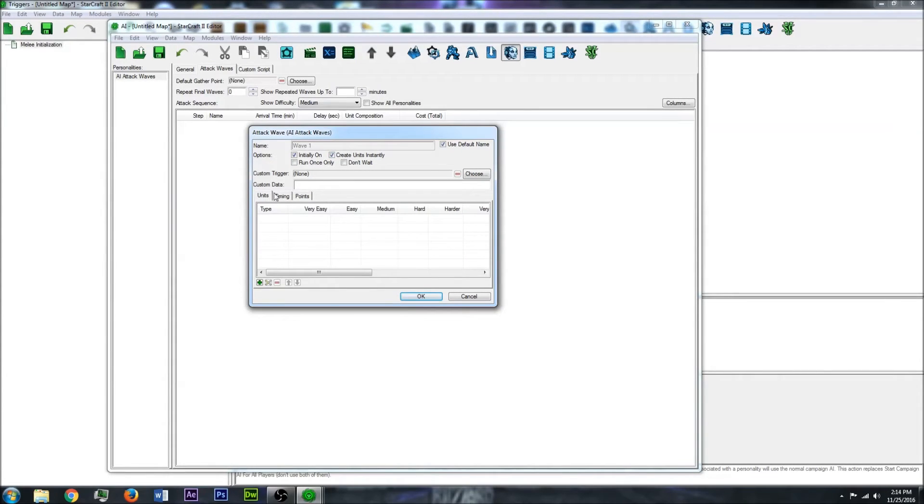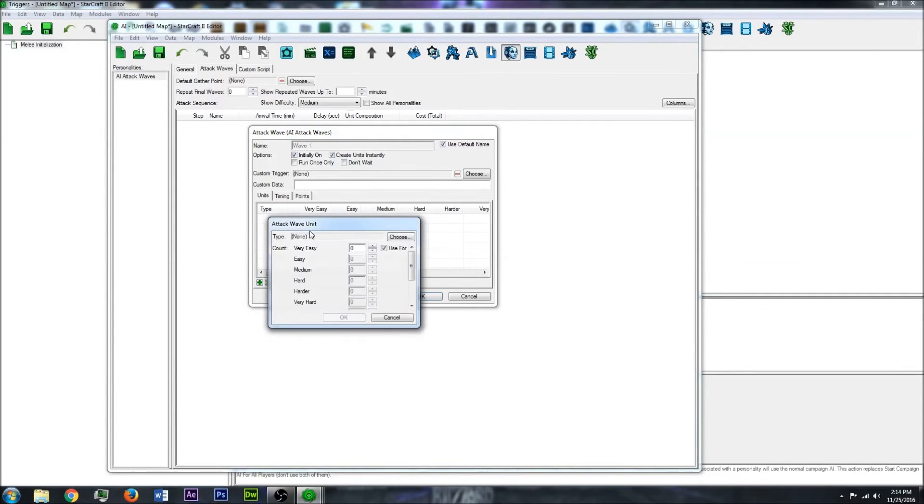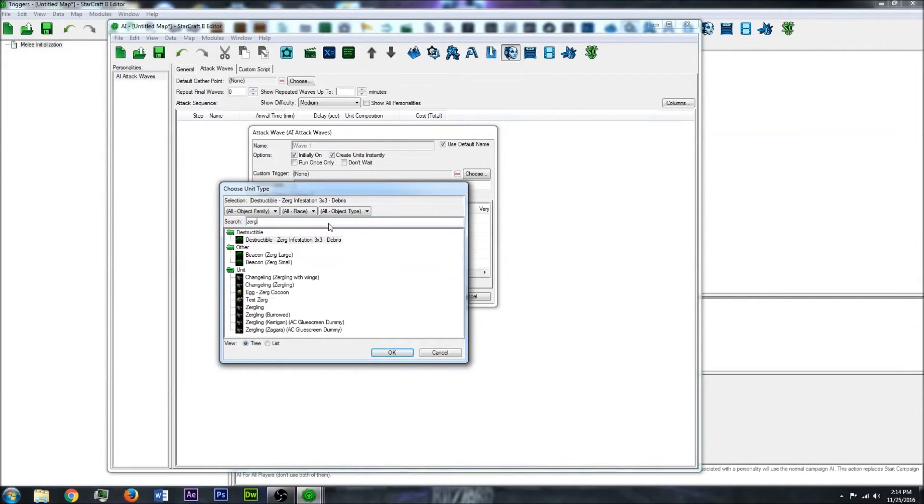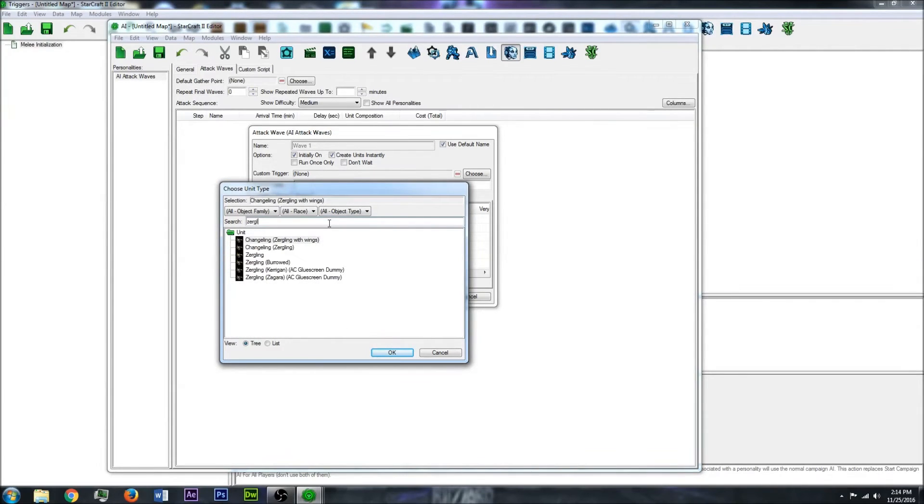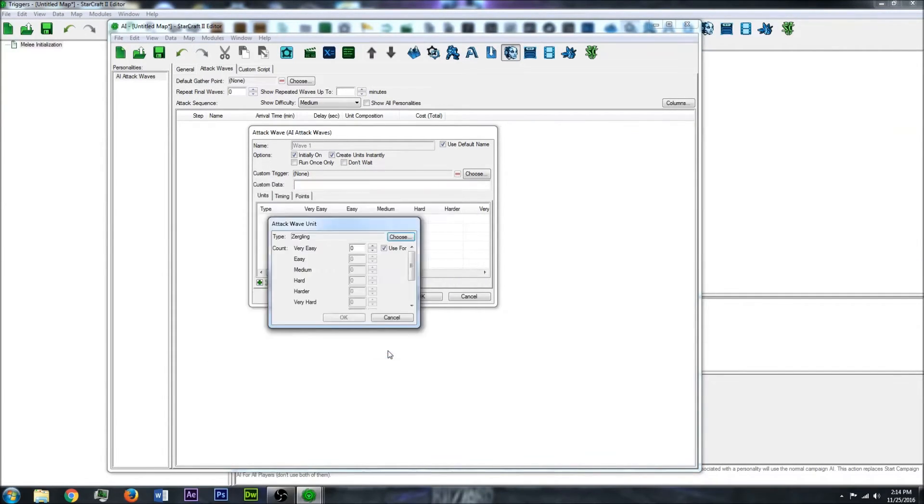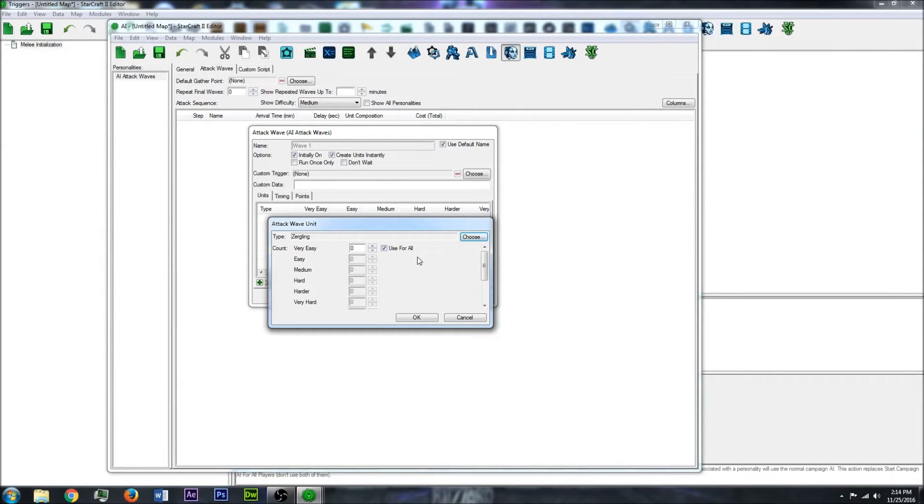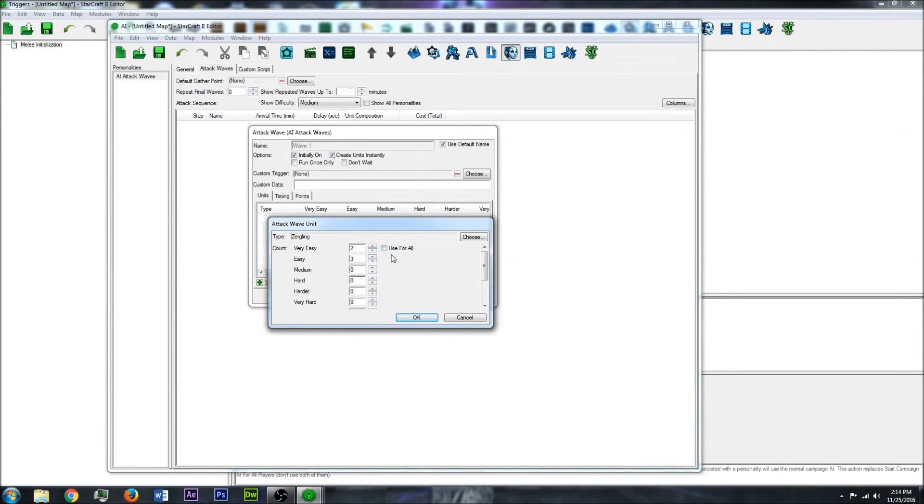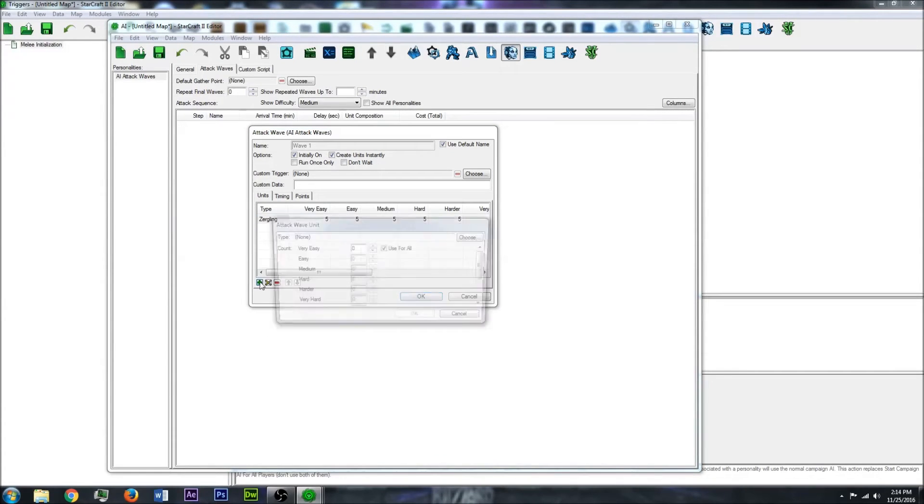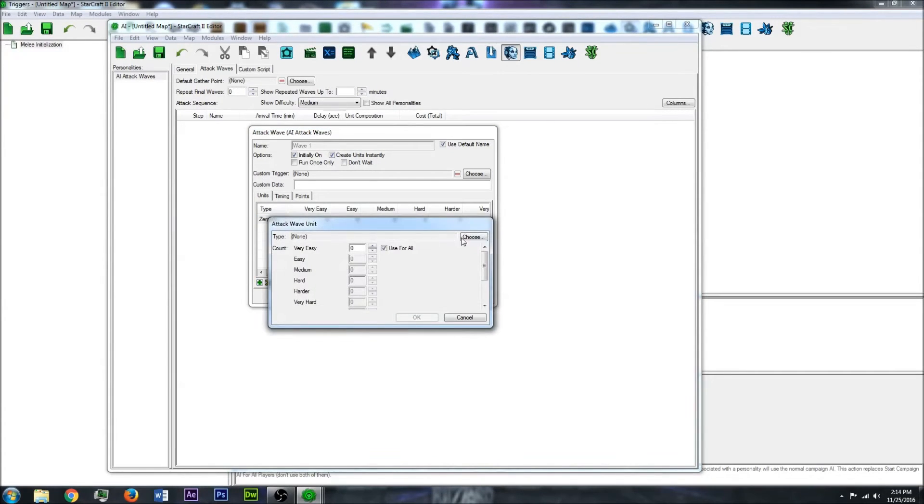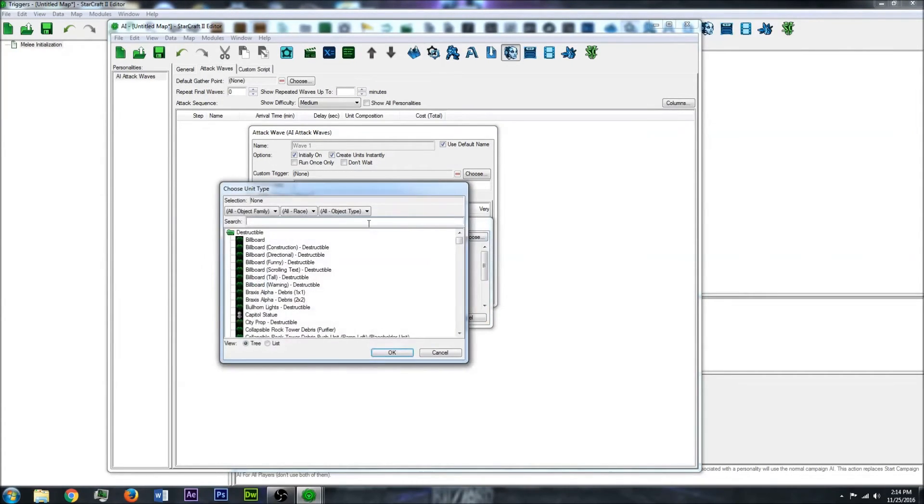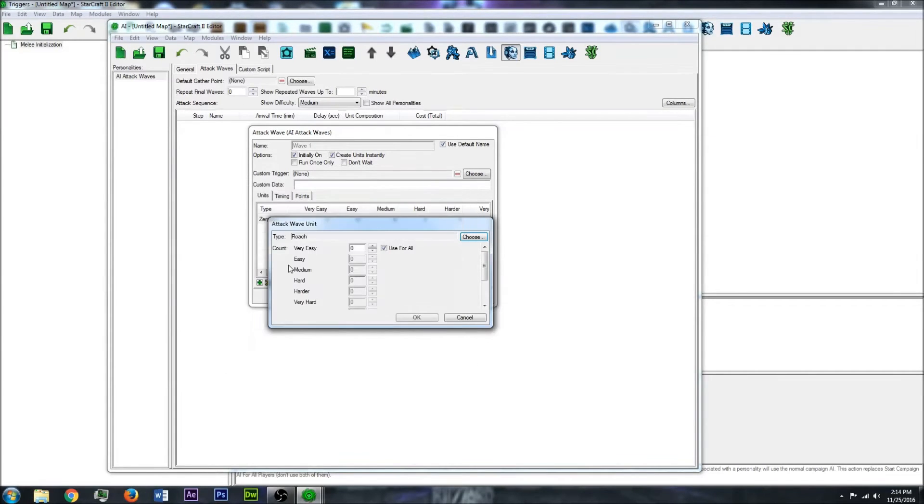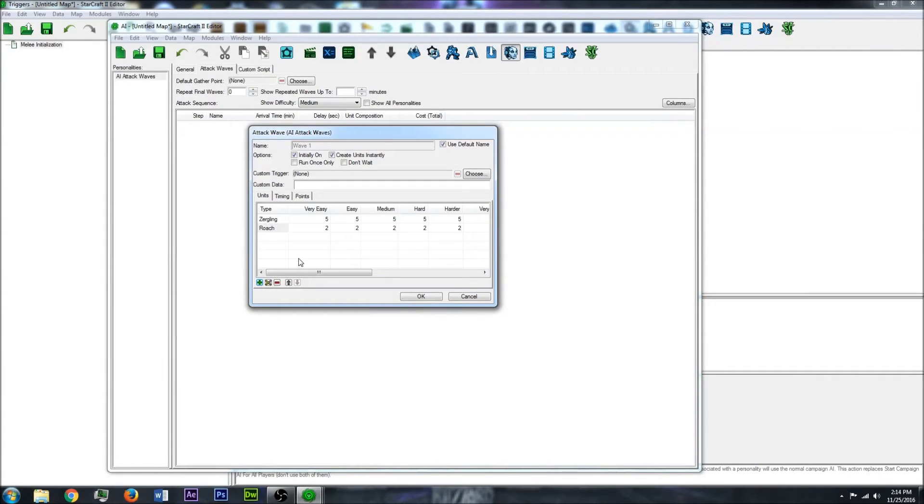So now on the Units tab, you can add units. And under Type, search for a Type. Let's do Zergling. And then under this, you can uncheck the Use for All, and then there's a bunch of different difficulty settings. You can choose Very Easy, Easy, or you can just have it all the same for everyone. And make some units. And then you can keep adding more. Say you want a Roach. And that will be good for the first wave.